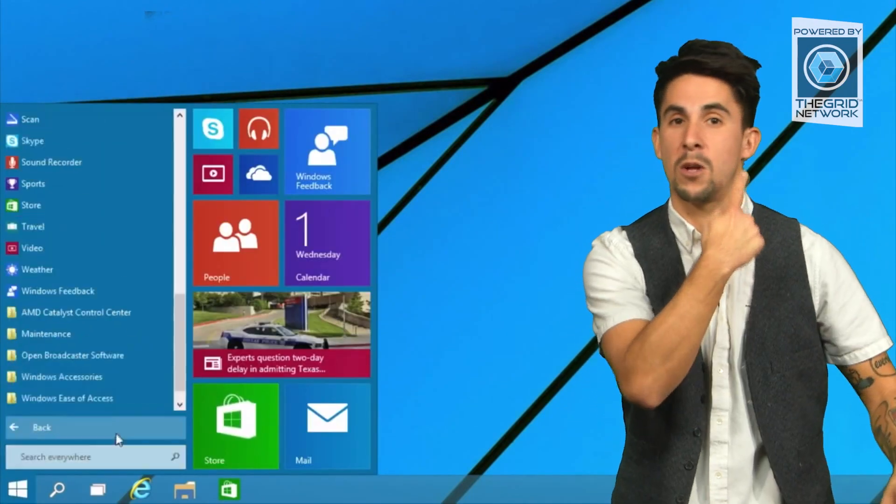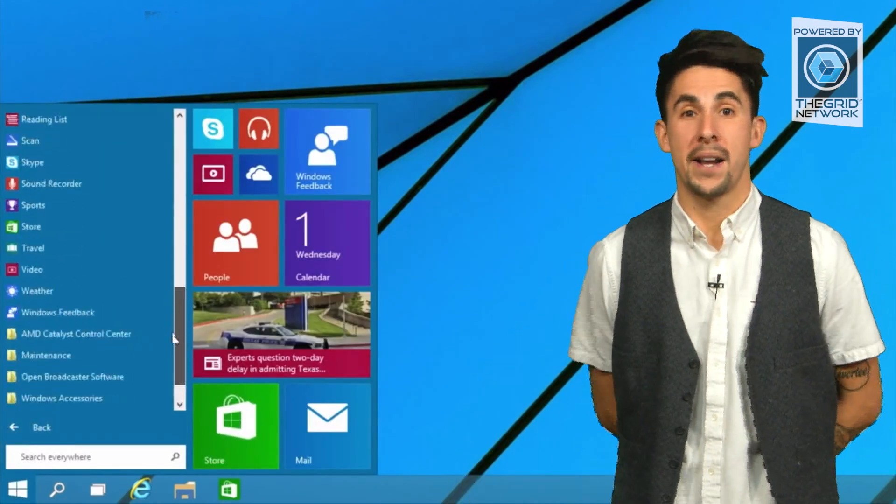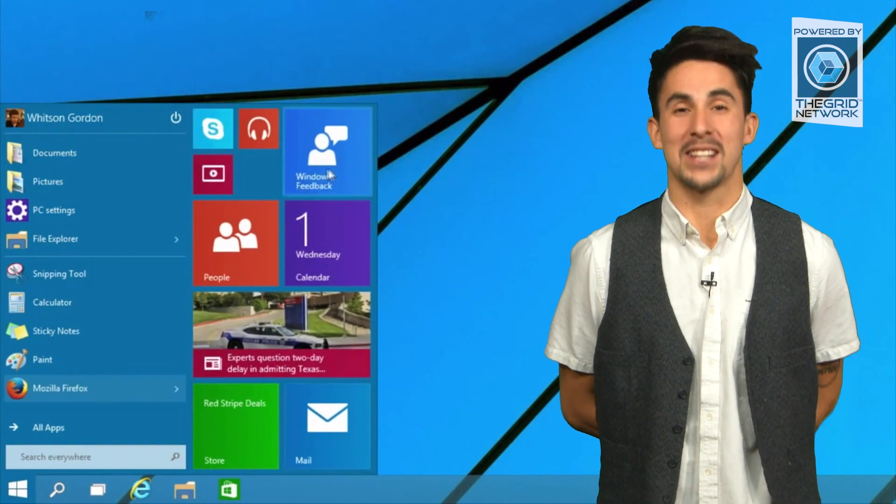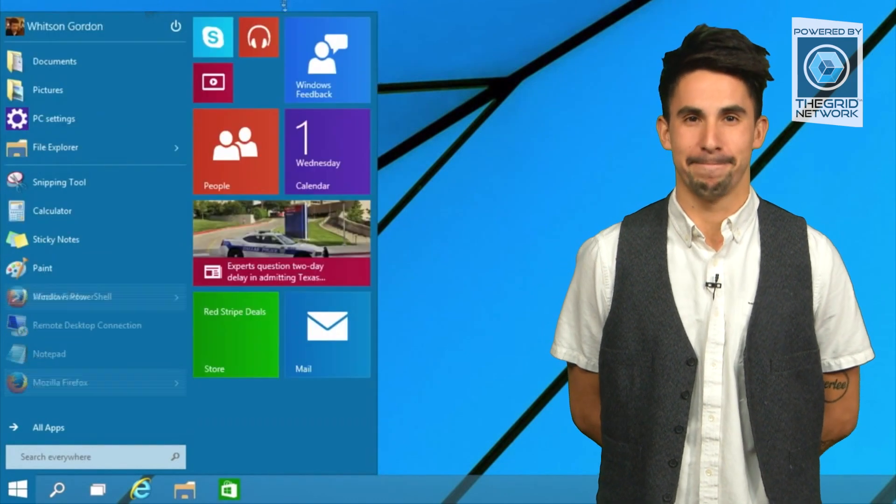Oh, they just told me in my ear I'm fired. All right, you guys. I'm Aaron, and thanks for watching The Grid Network. I'll talk to you guys next time.